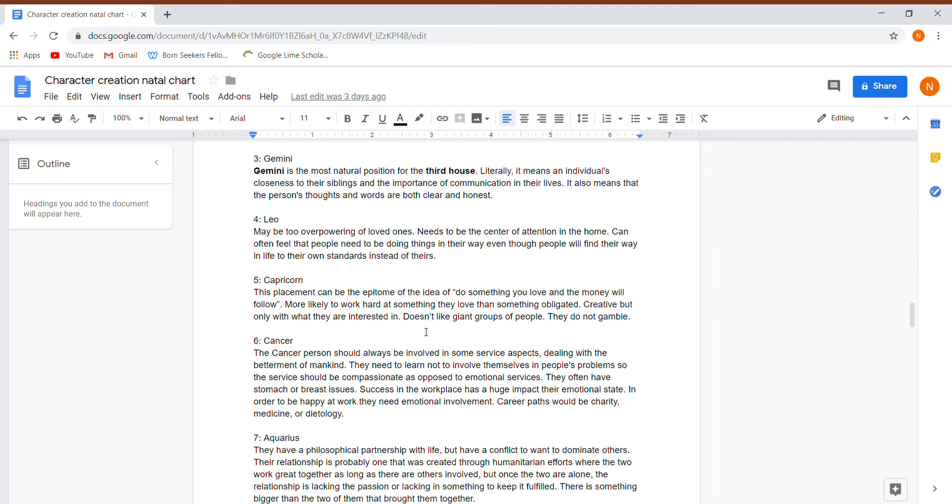Fifth house is in Capricorn. This placement can be the epitome of the idea of do something you love and the money will follow. So this person, they love their job. That's apparent in a lot of other places in their chart as well. They don't like huge groups of people. They don't like gambling. So they're cautious, they're creative, but only with the things that they are interested in.